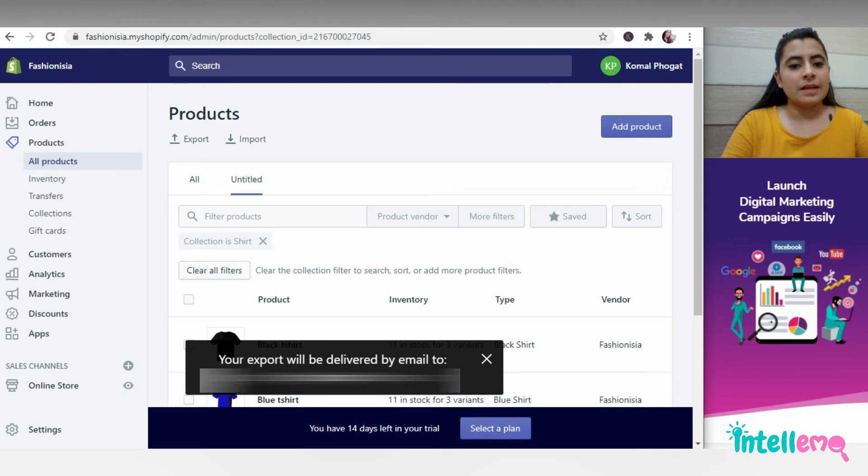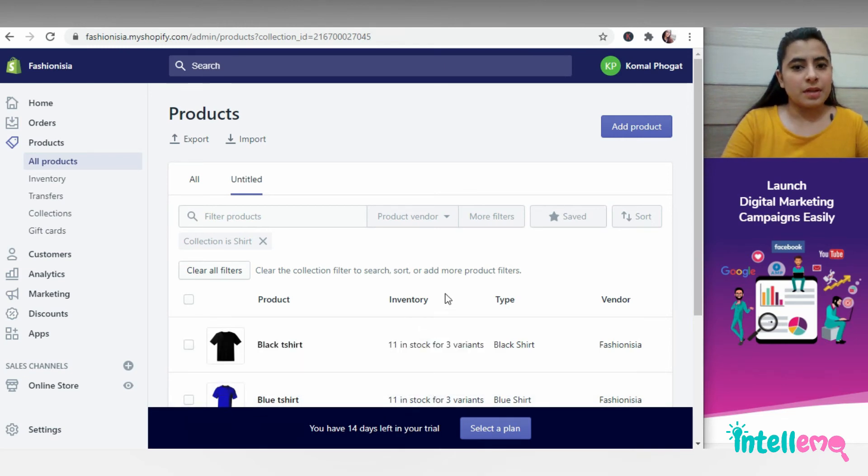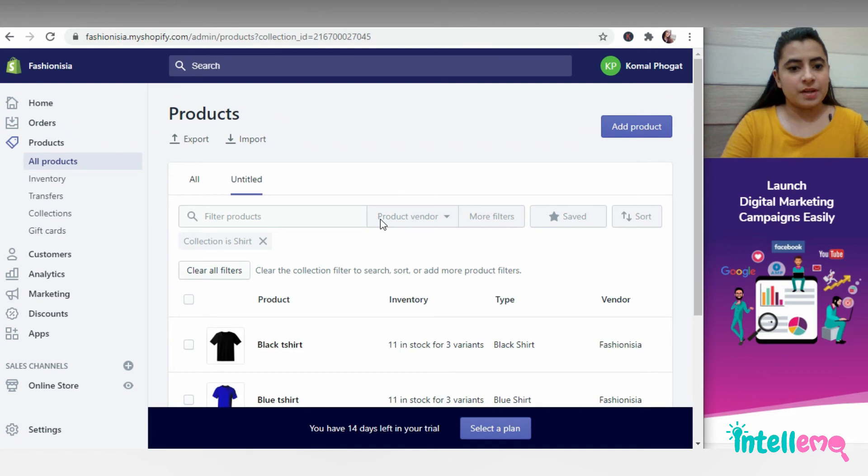So again, this has been delivered to my mail ID. Similarly, I can change the filter.